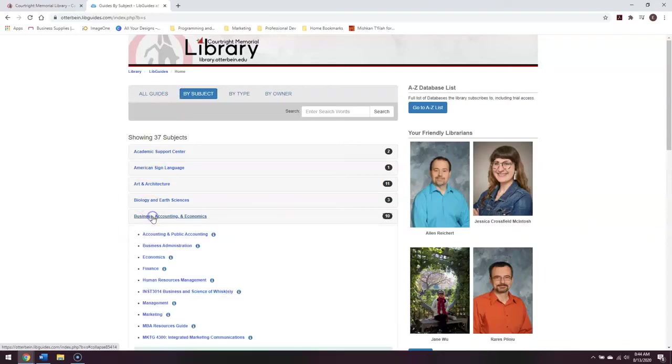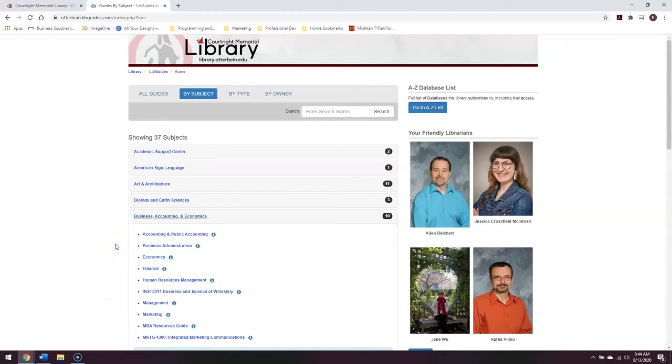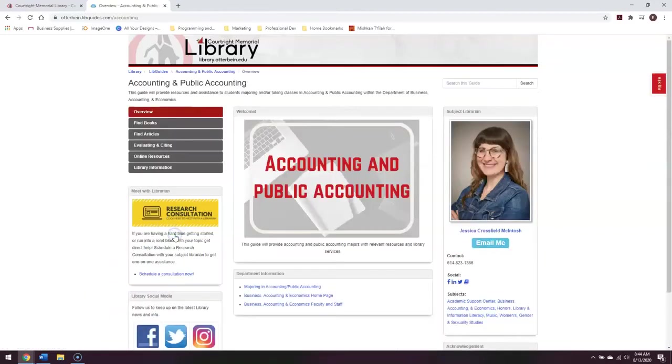I'm going to click on it here, and as you can see, several specific guides have appeared underneath. Let's say you're interested in accounting and public accounting. You can click on the link, and it will take you to the guide.